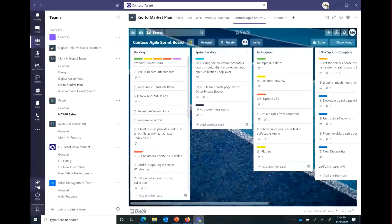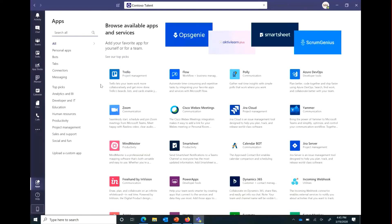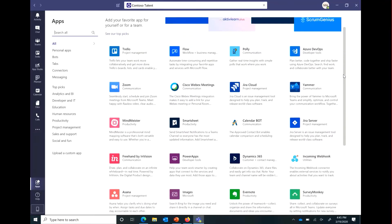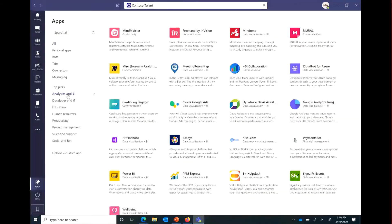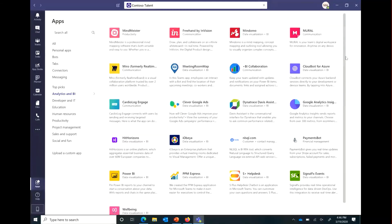Now let's take a look at the App Store that we have. The App Store, as you can see here, is a compilation of all the applications we have from our ISVs. These applications are segregated by the workload they fall into. For example, Analytics and BI will have all the Analytics and BI applications that are part of Microsoft Teams.